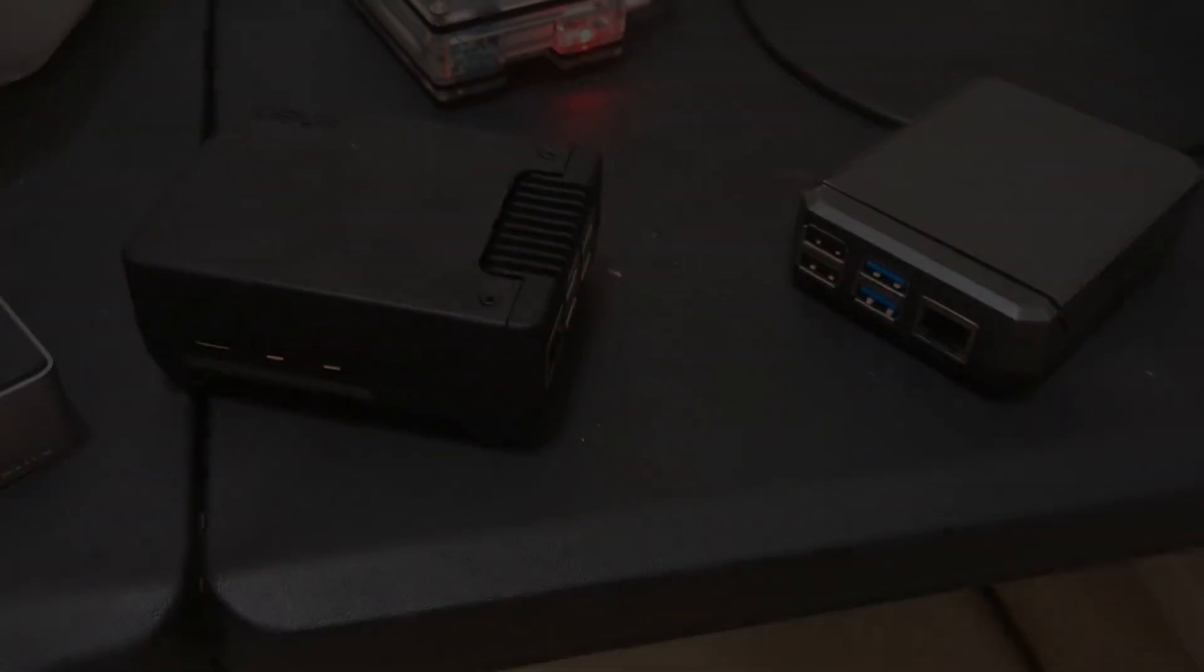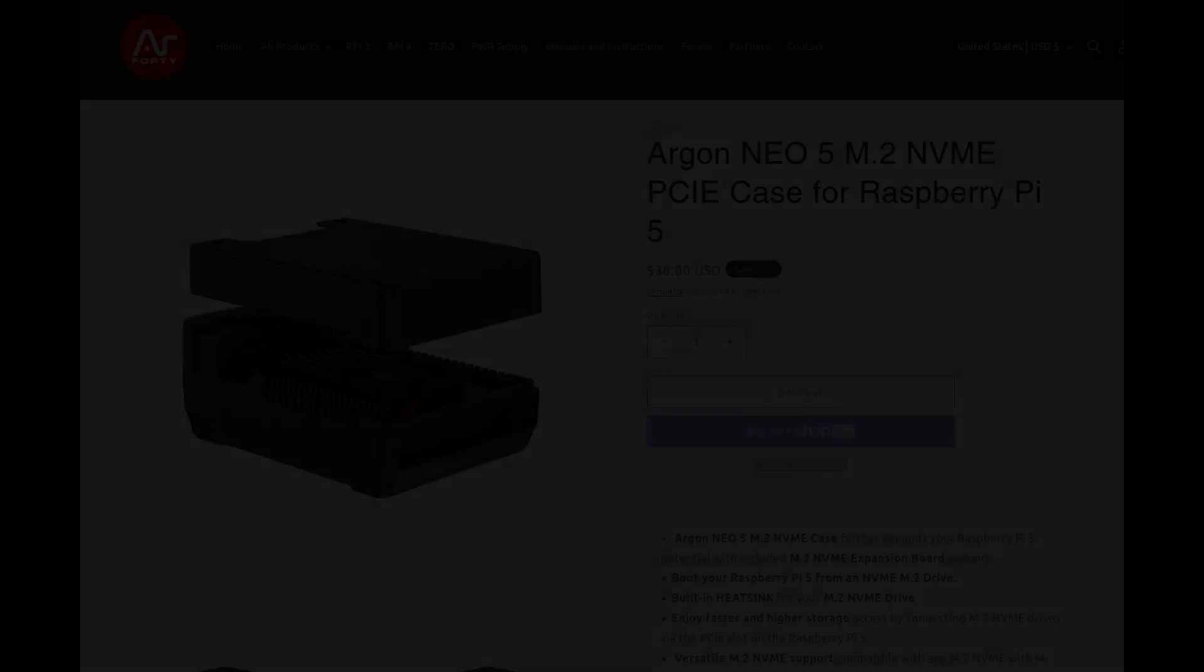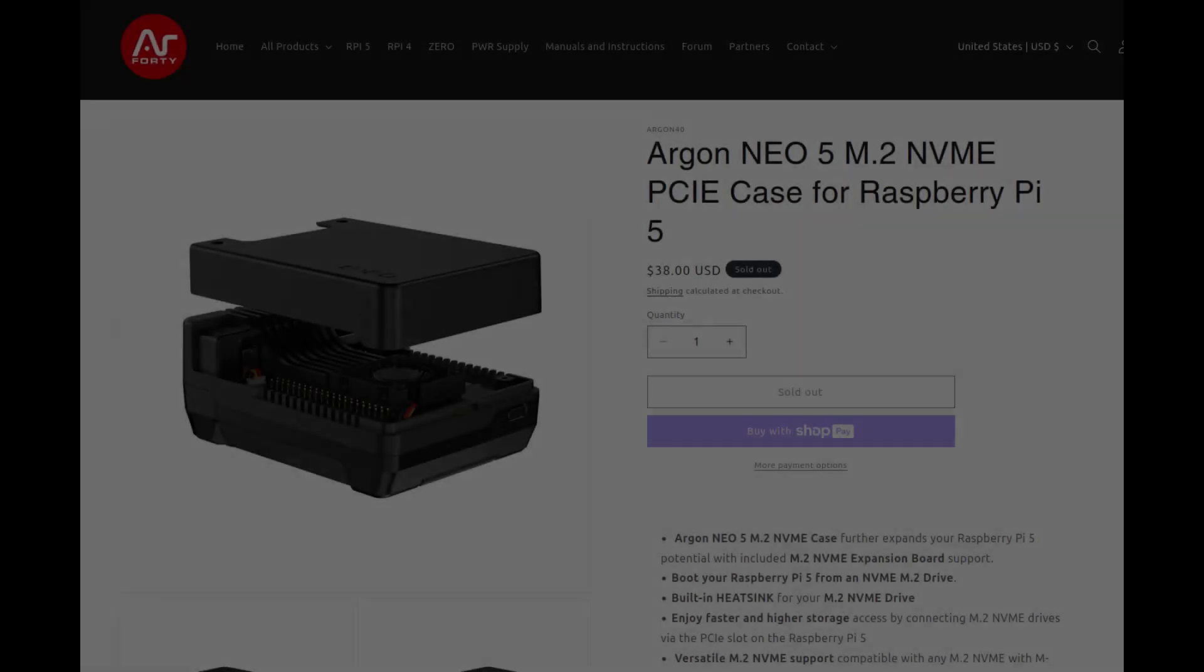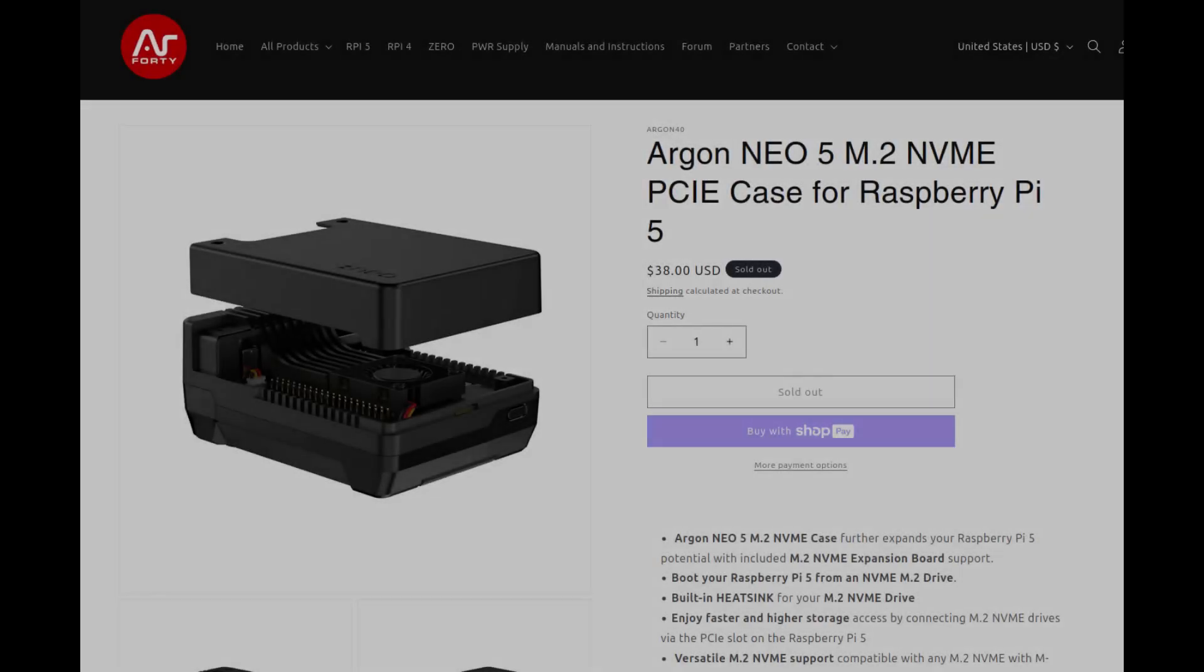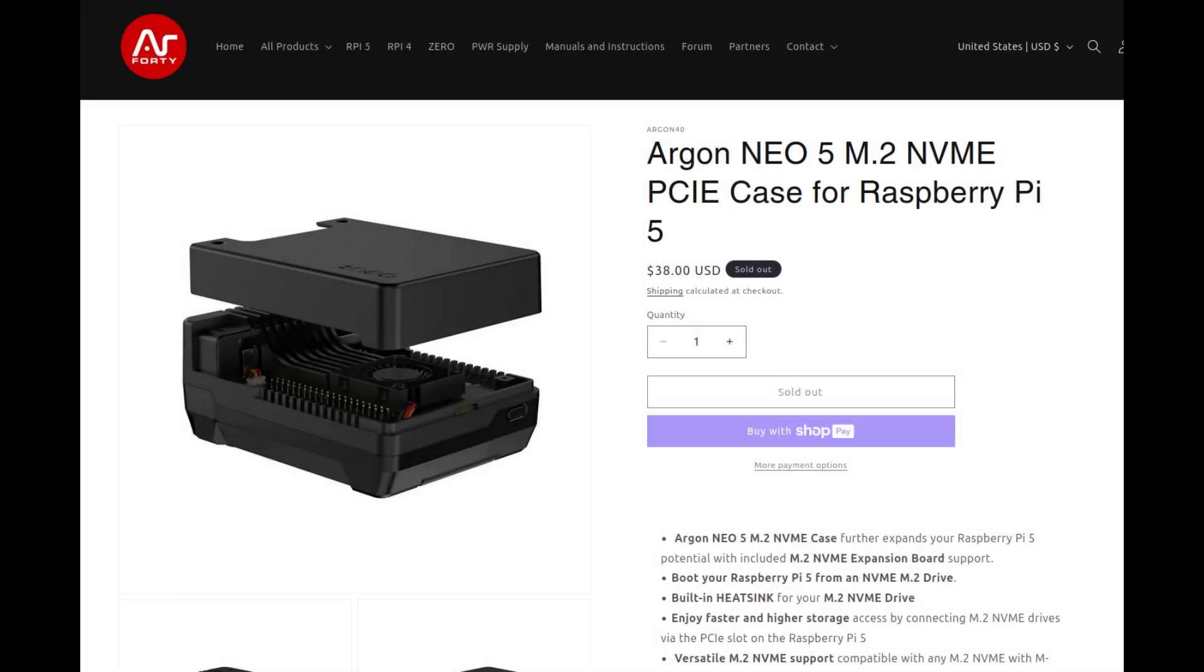It does have pros and cons to it though. For one, this NVMe drive completely blocks the SD card slot. You can put an SD card inside, but you're going to have to disconnect pretty much everything in order to swap out the SD card. I just left my 32GB SD card in there and now I'm basically just not using it.